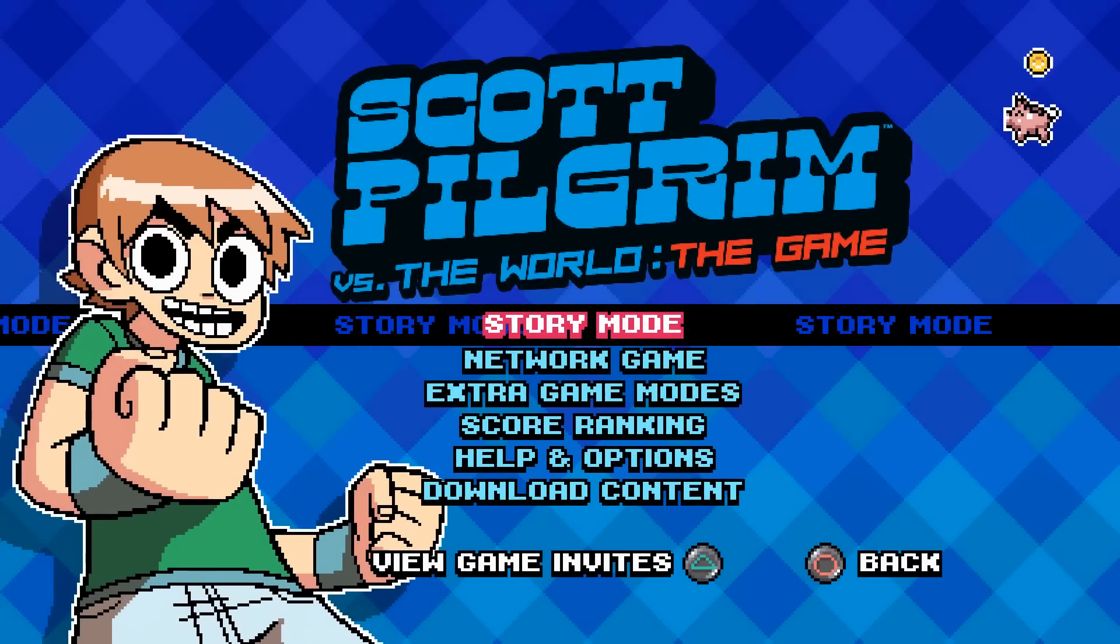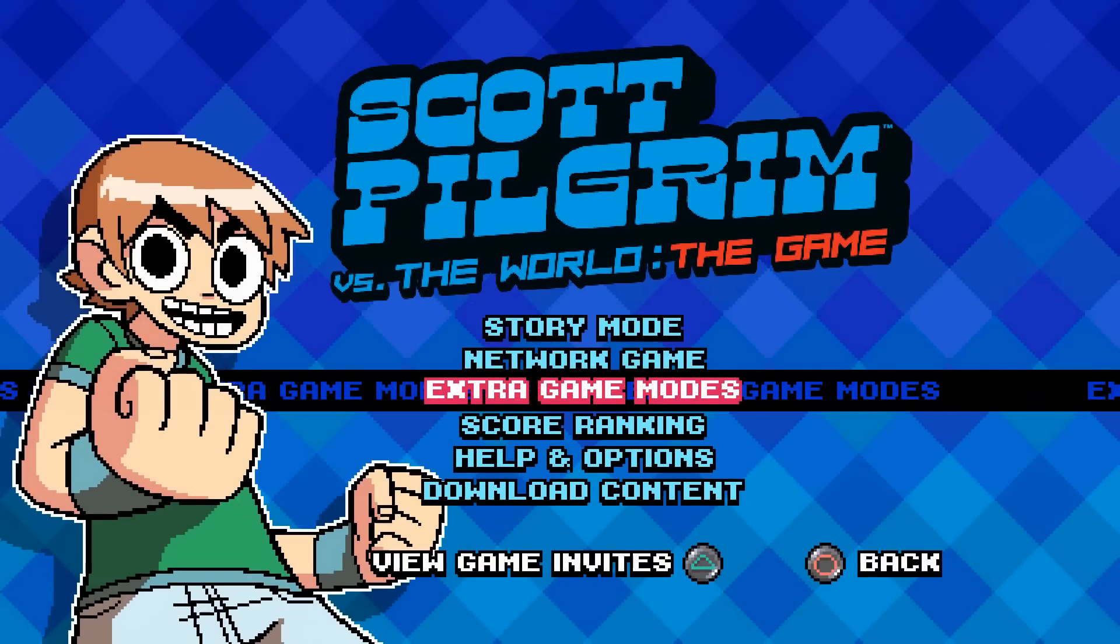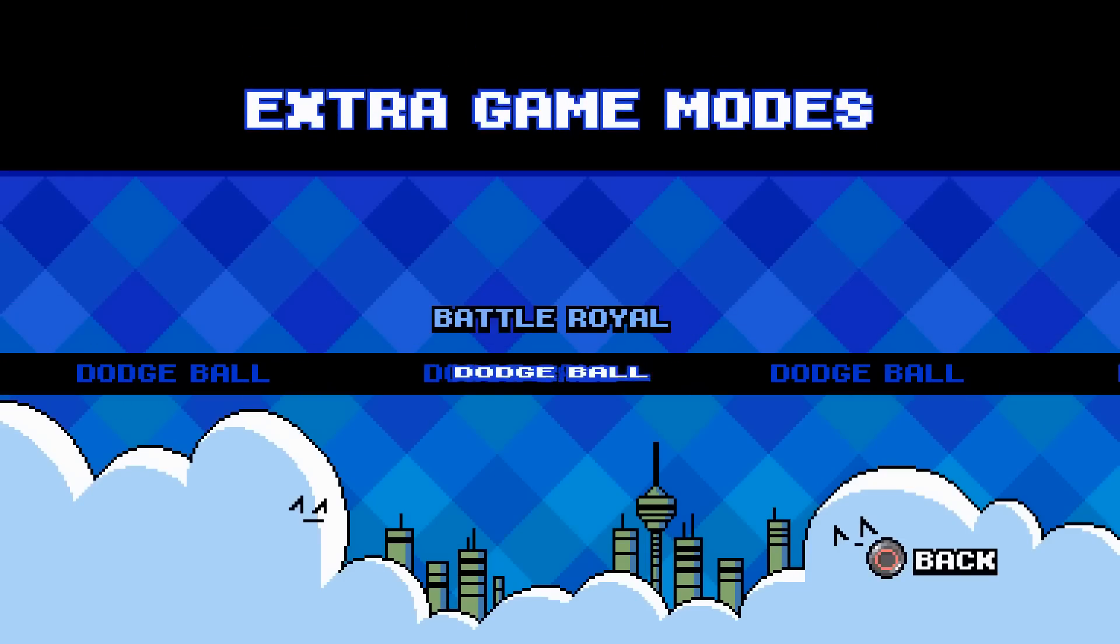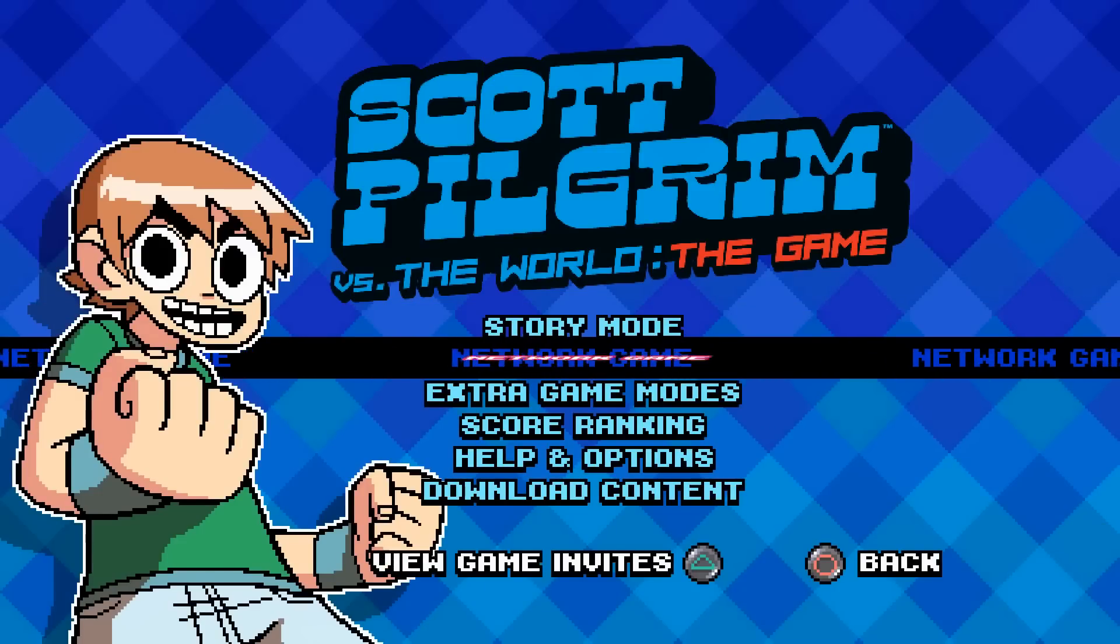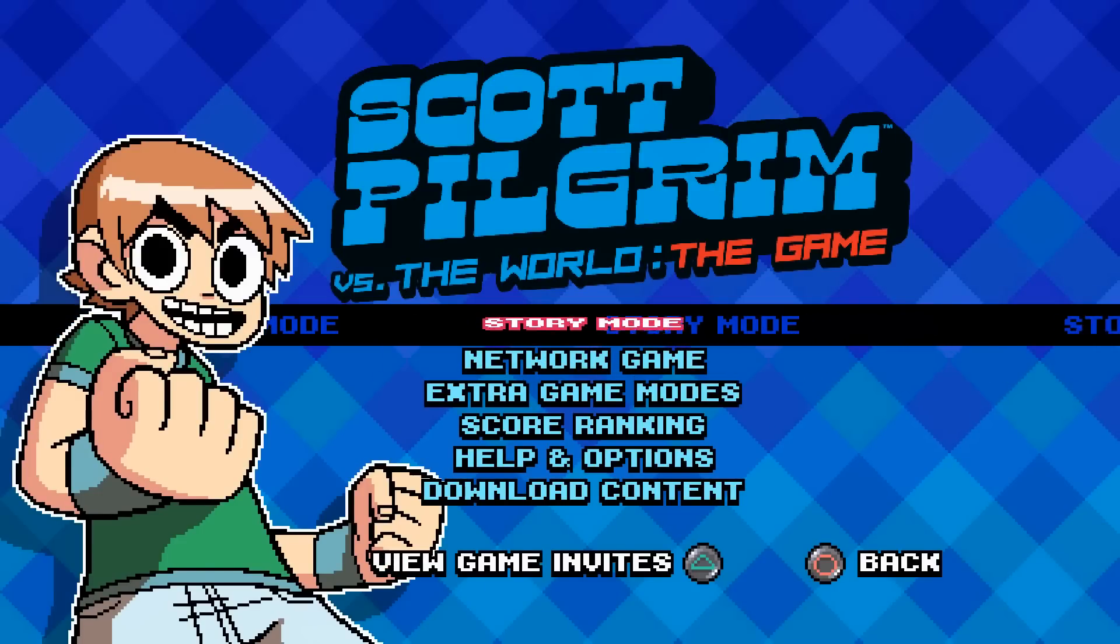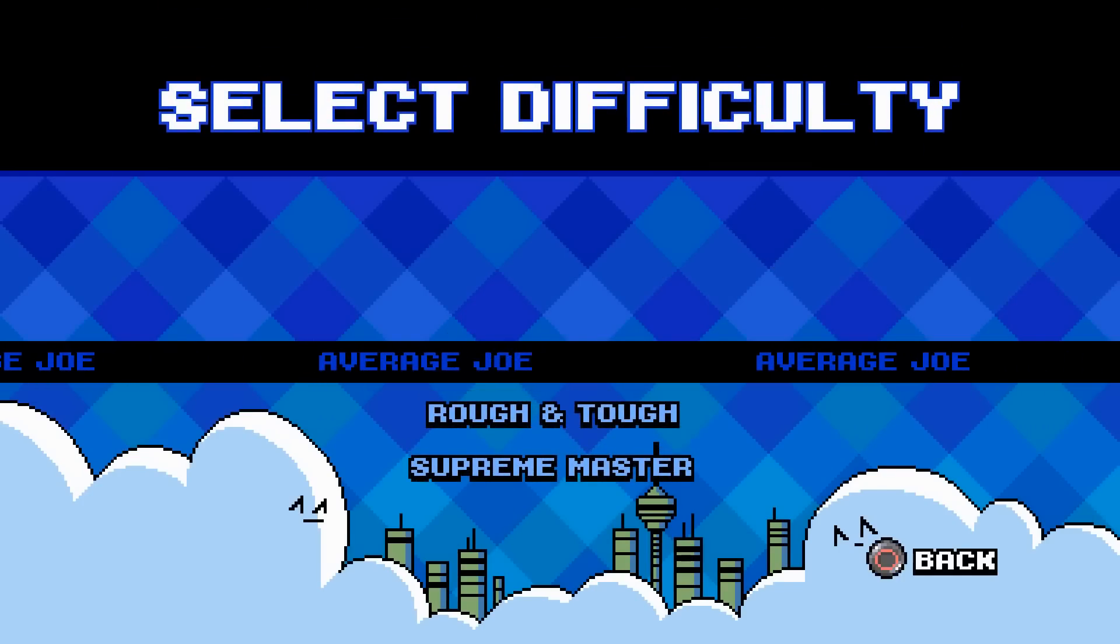And there you have it. The full game also features the Battle Royale and Dodgeball modes. Obviously net play does not work, but you can go to story mode.